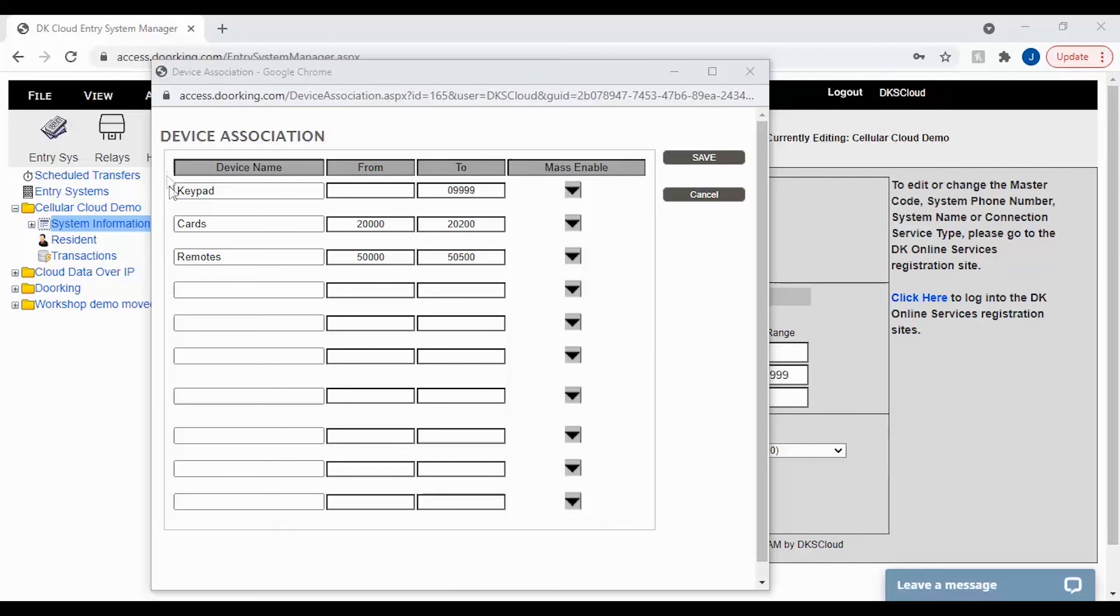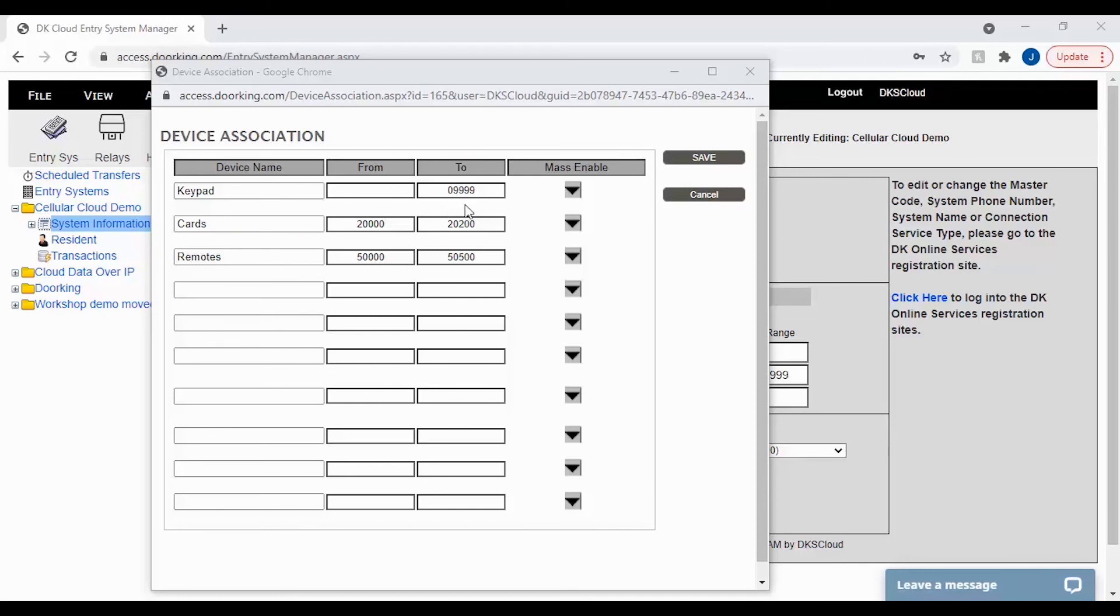Here are some common device name examples. Keypad: this is typically used when you are using Wiegand keypads, and the typical range is zero to 99,999.